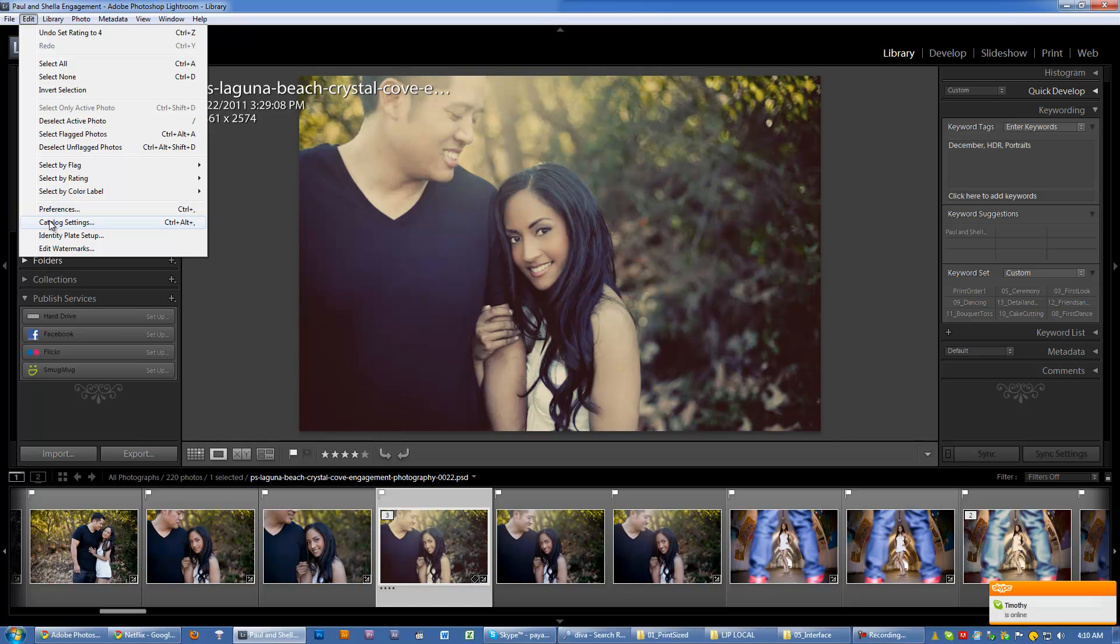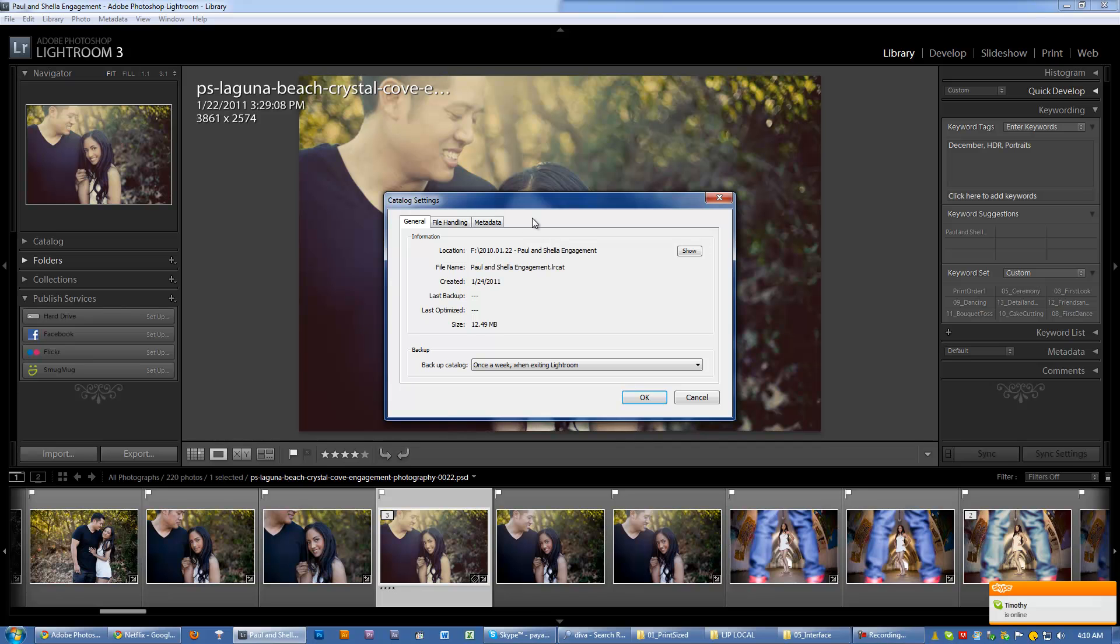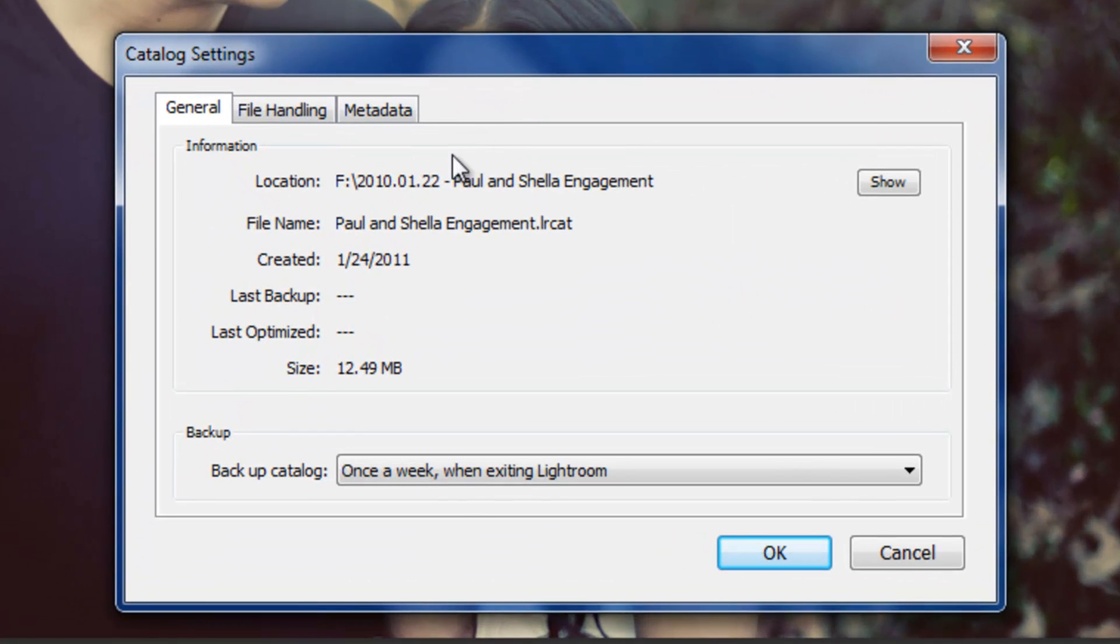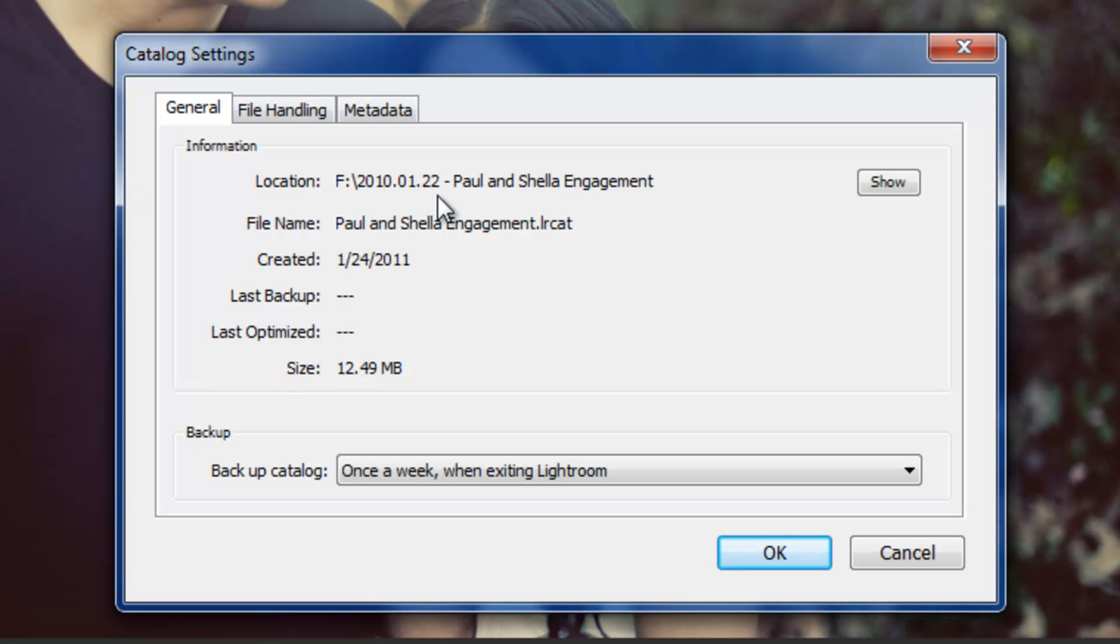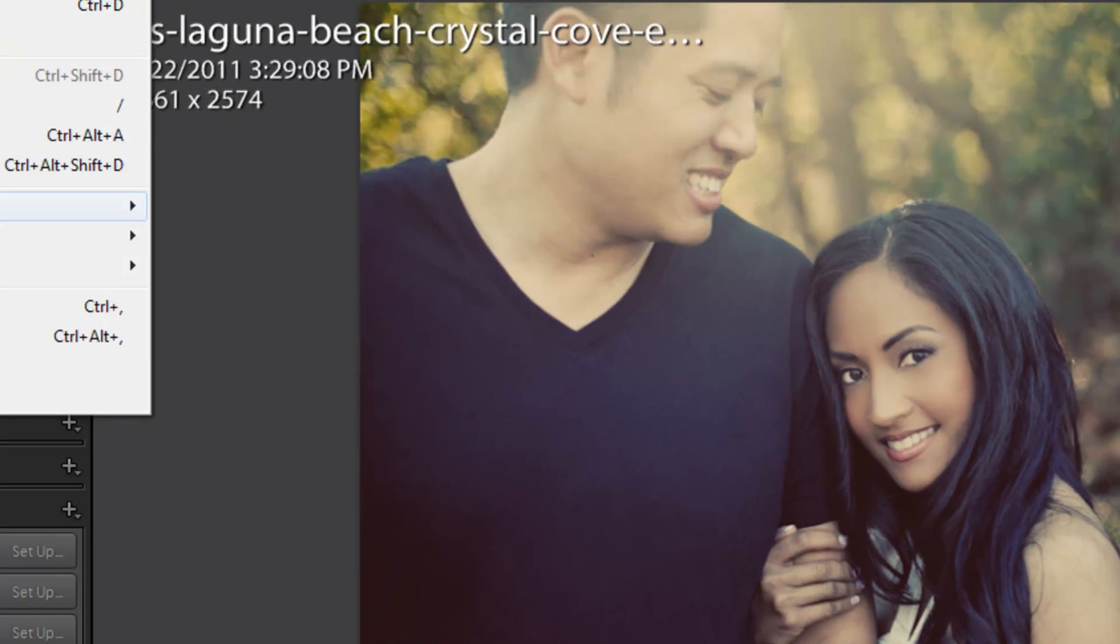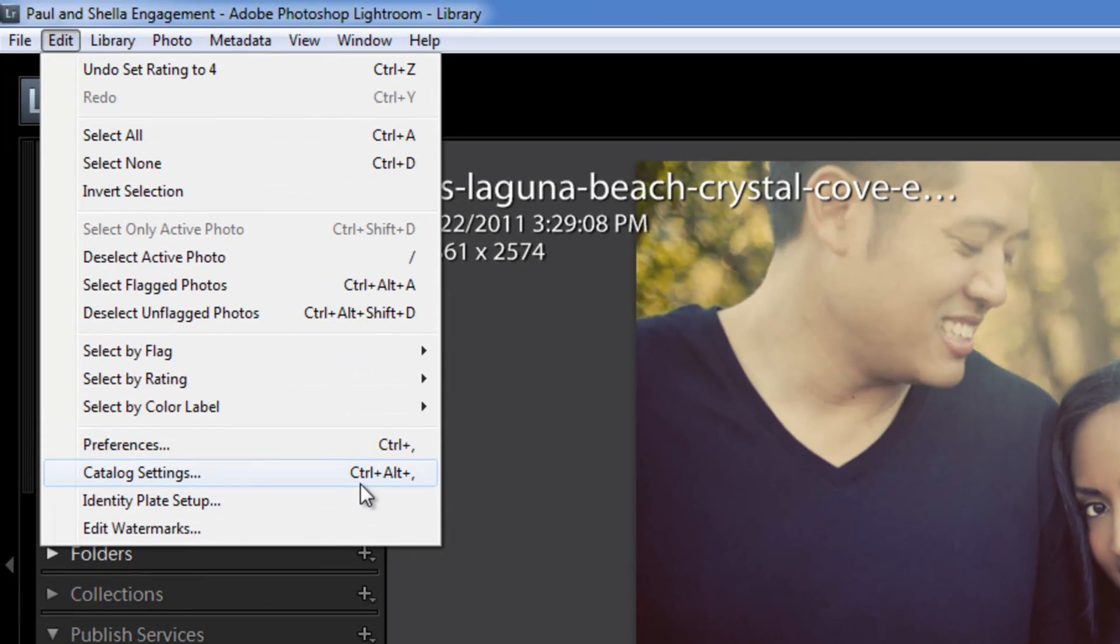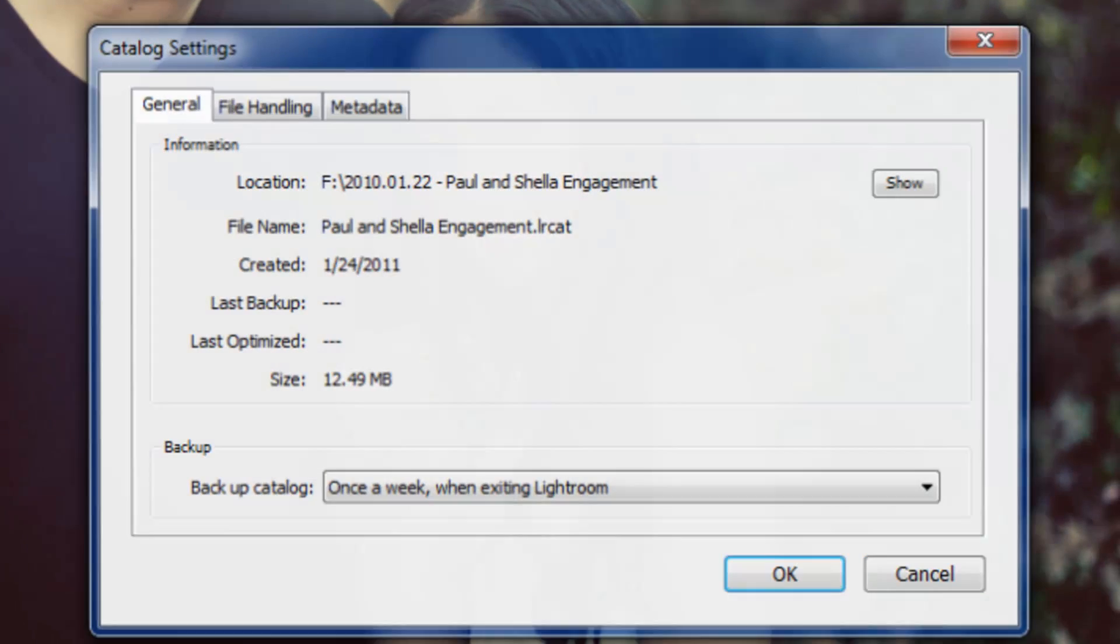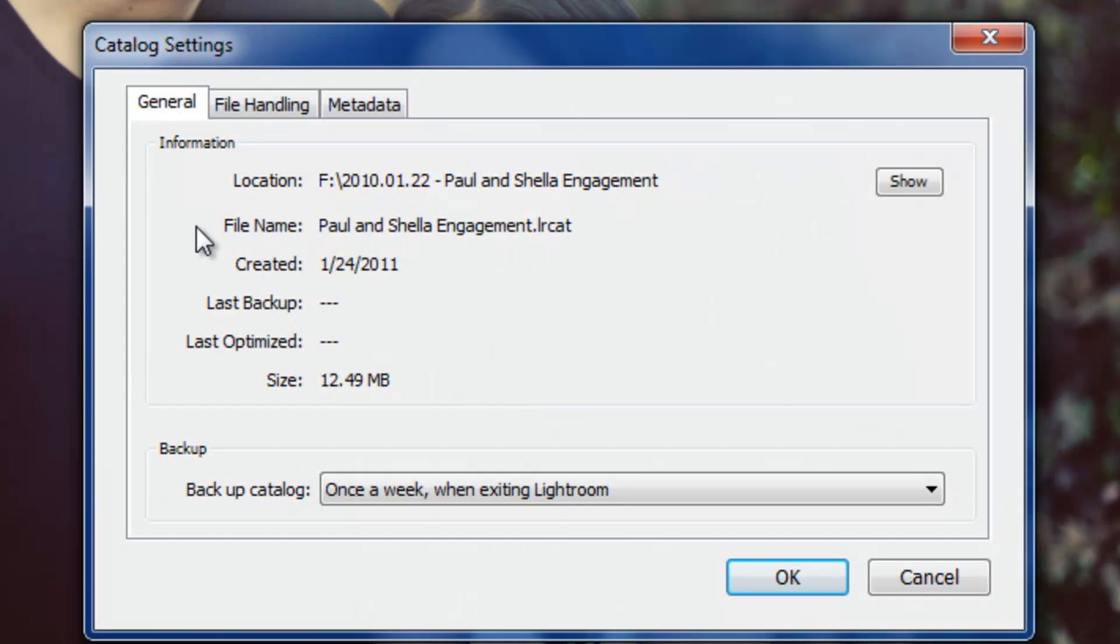Now what this section is going to briefly go over is just the catalog settings, which are settings that are specific to each and every catalog. So every catalog you load is going to have its own set of catalog settings that you'd specify here. By the way, the hotkey to get to the catalog settings is Control-Alt-Comma. Or you can just click Edit and Catalog Settings, which is probably easier.